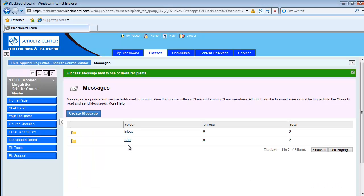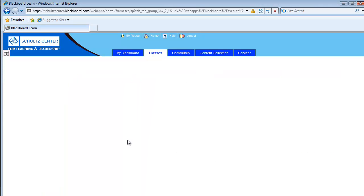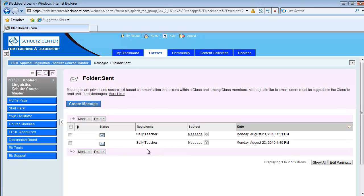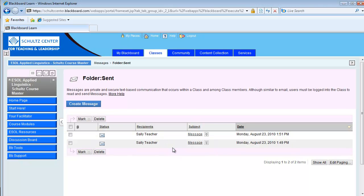Once you have done so, it'll let you know if you've had success with that message, and you can look in your Sent folder to see the messages that you have sent.